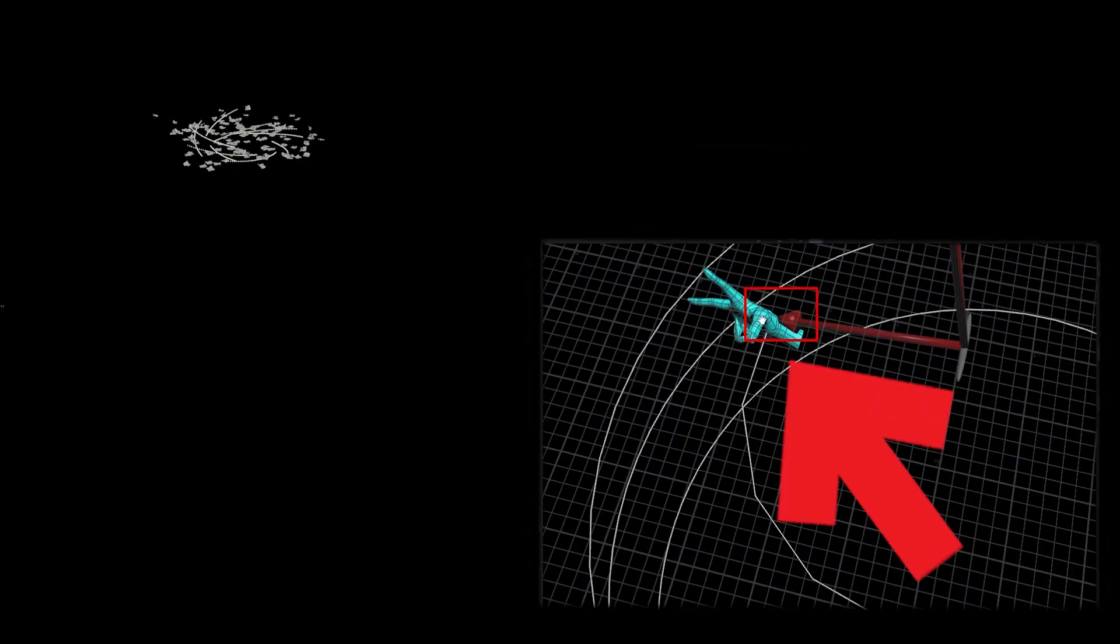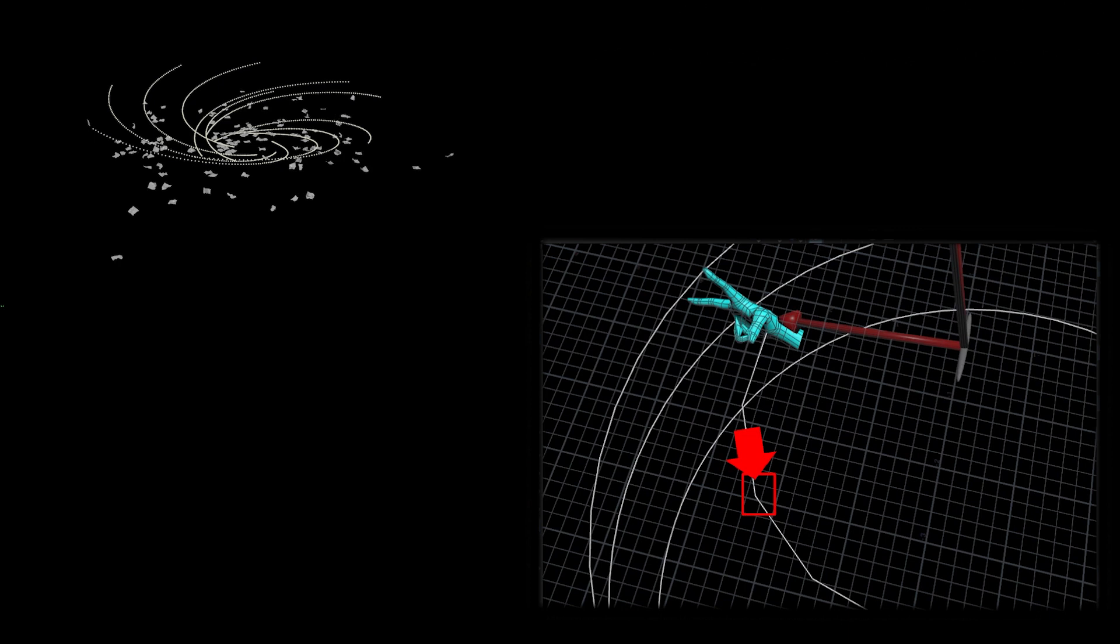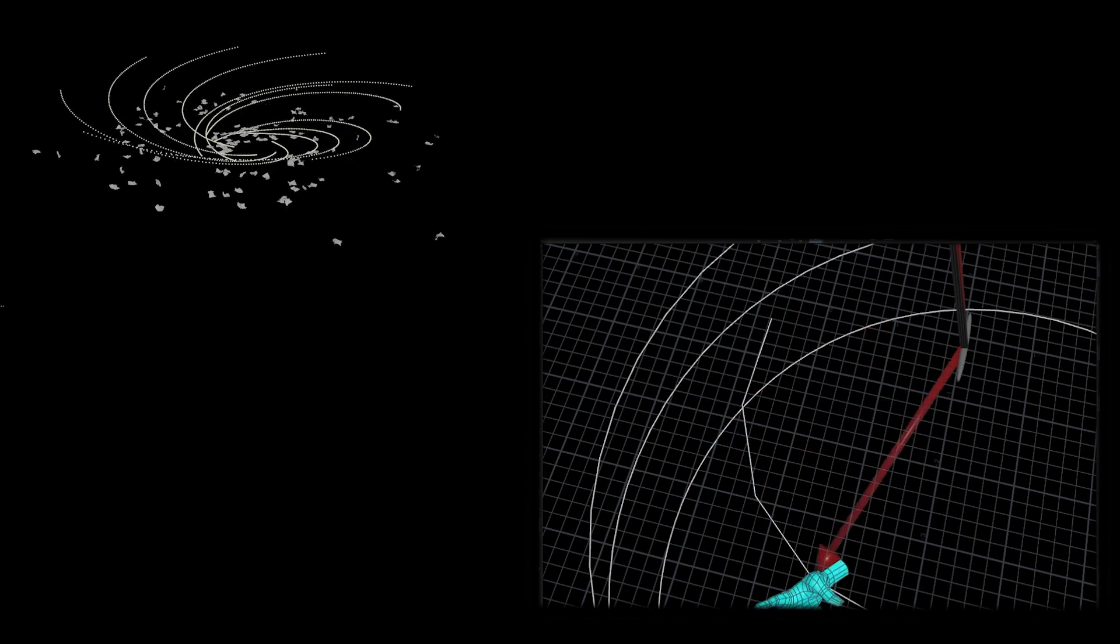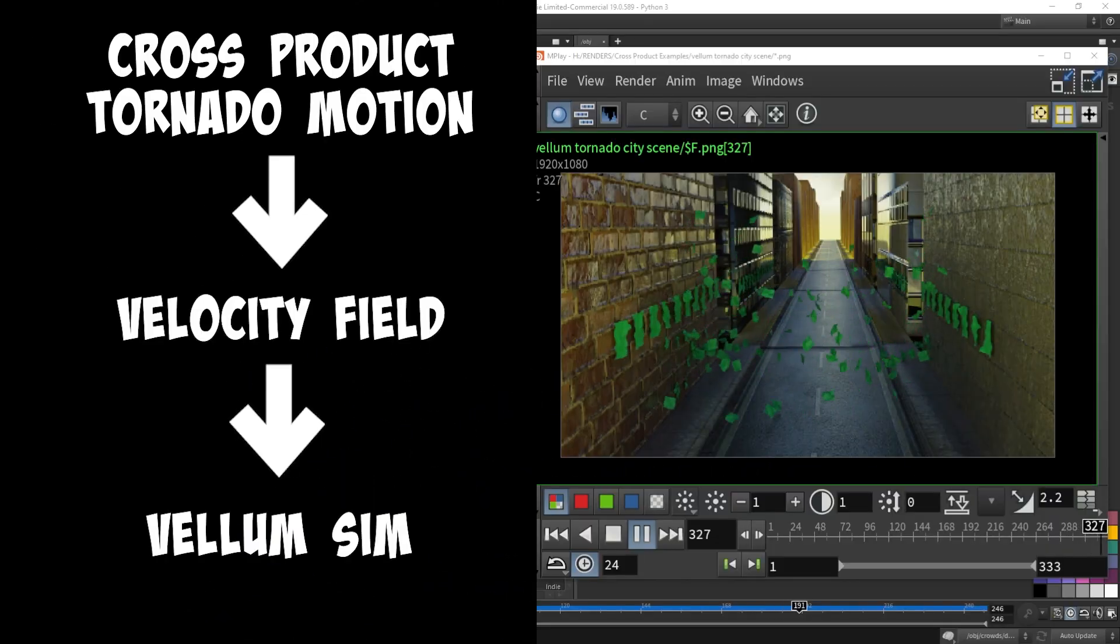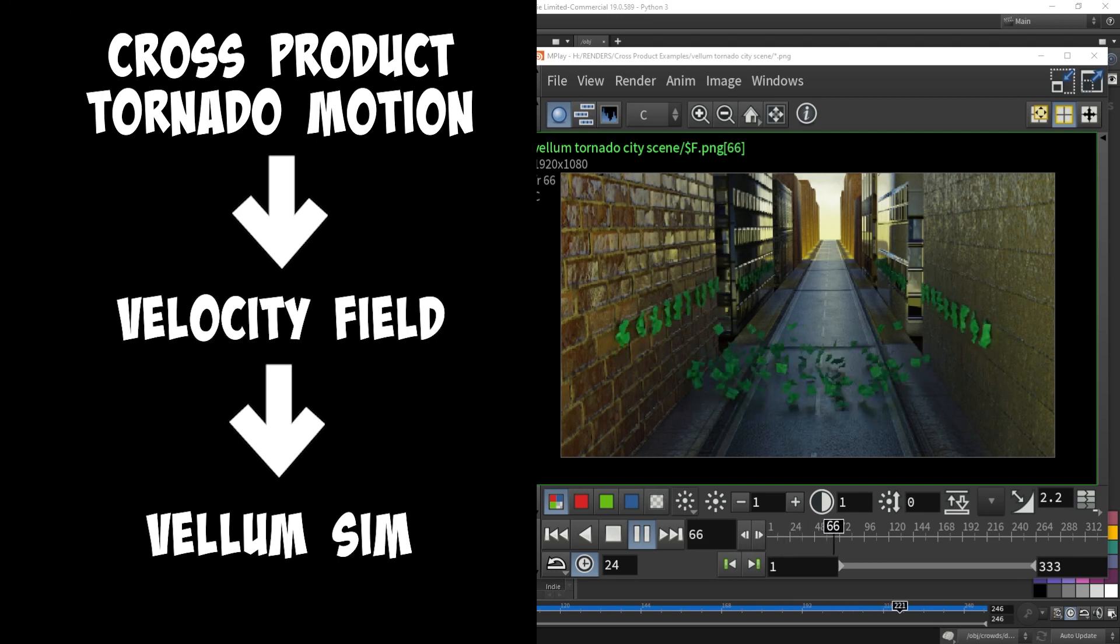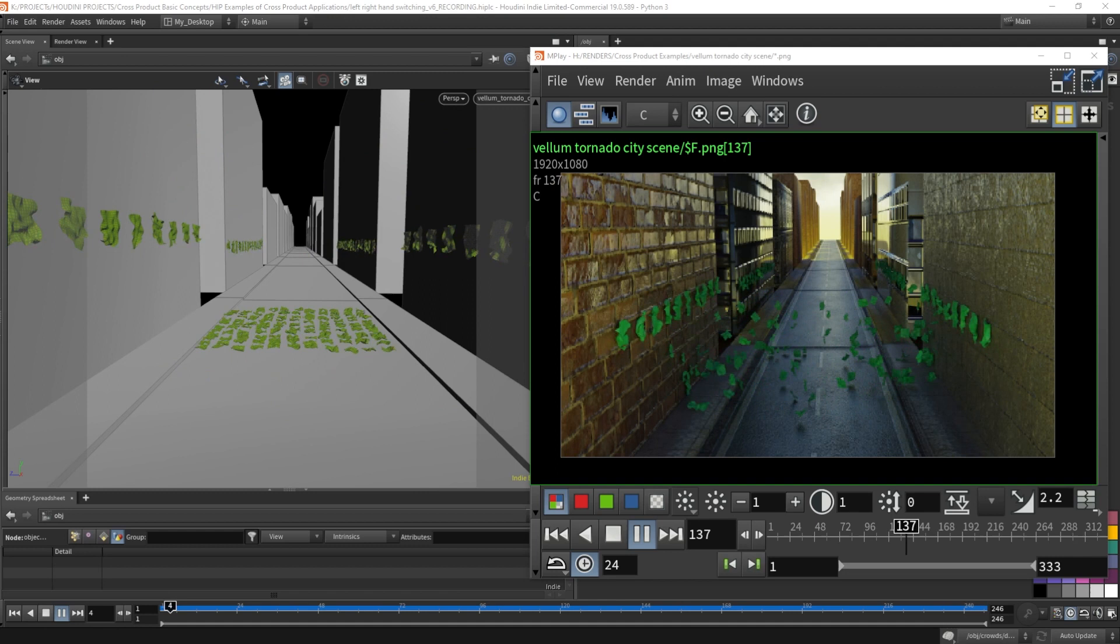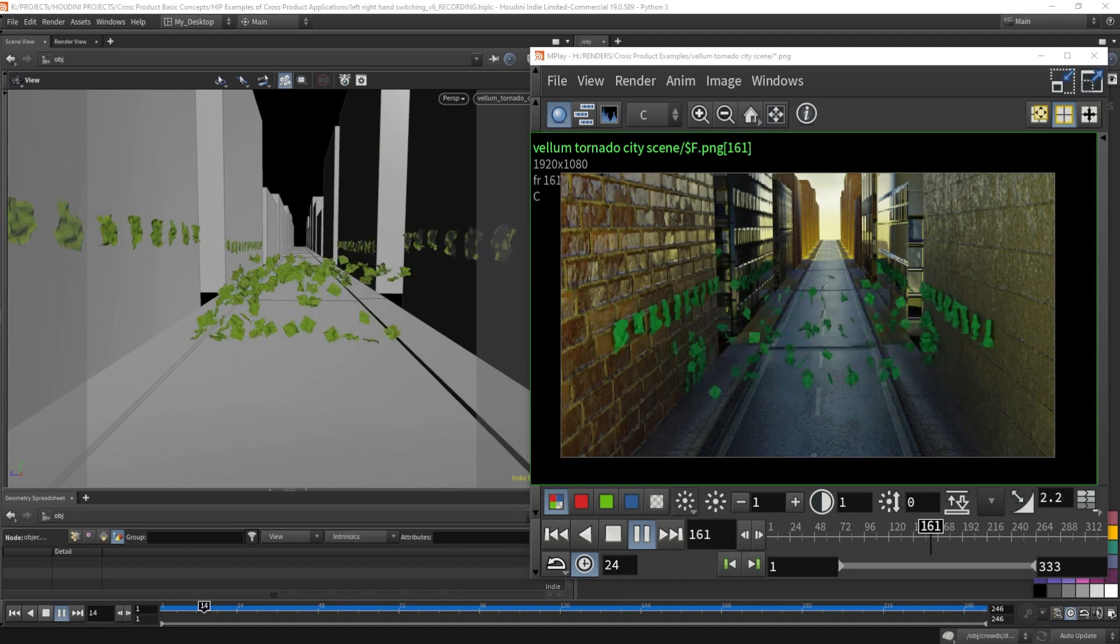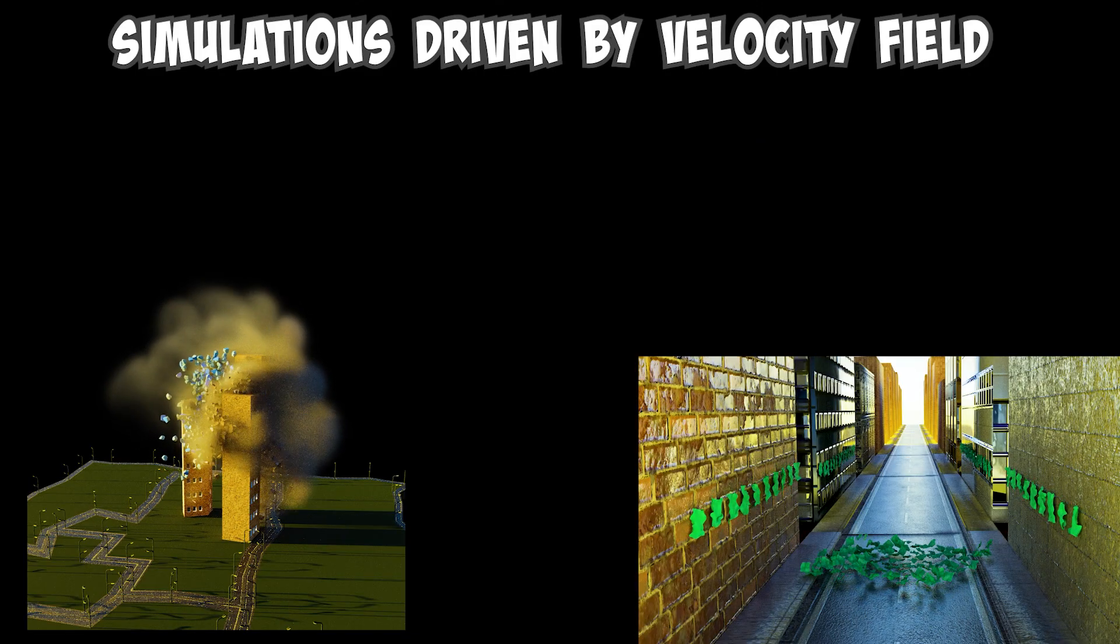Apply the cross product on both vectors and keep doing this again and again and eventually you'll find that you got a tornado spiral like motion, which again was basic concept number two and three. And then convert this into a velocity field and feed it into the vellum simulation, which was previously also shown in a live stream tutorial video.